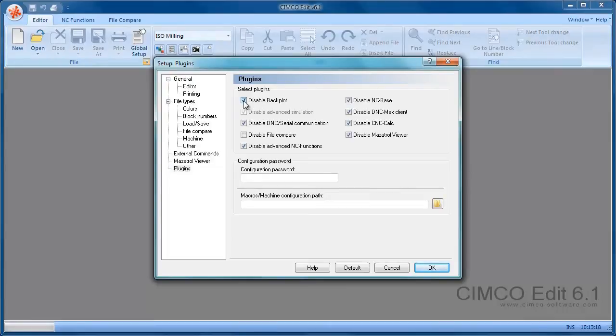We're going to enable the backplot, enable the advanced simulation, and enable the advanced NC functions.